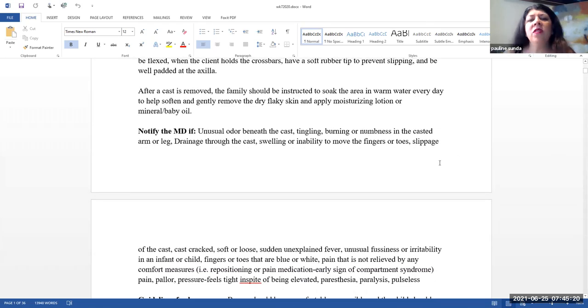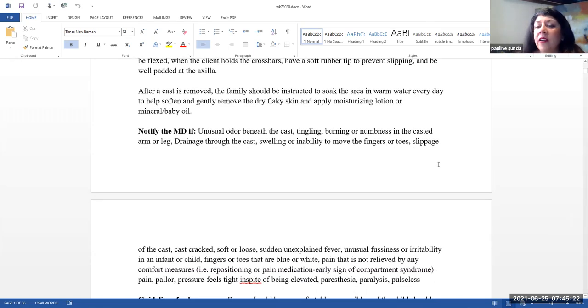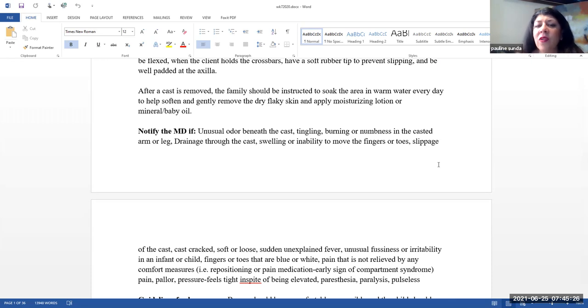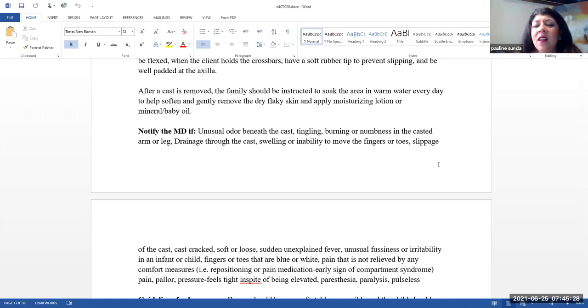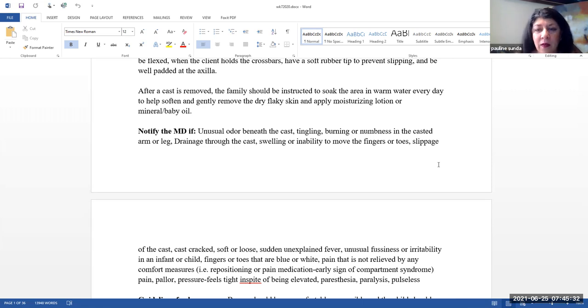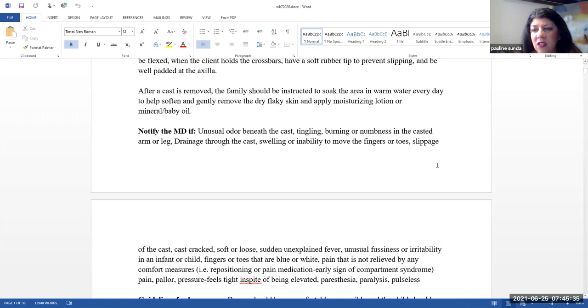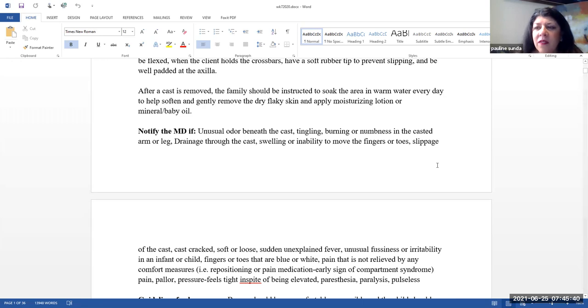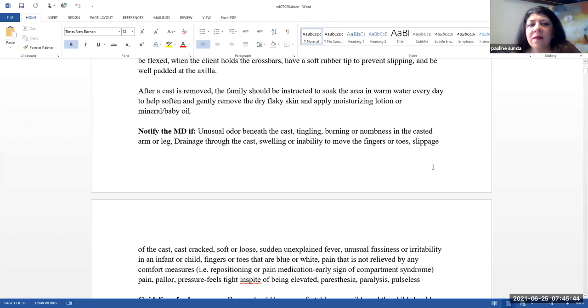After a cast is removed, the family should be instructed to soak the area in warm water every day to help soften and gently remove the dry, flaky skin. And then apply moisturizing lotion or mineral oil or baby oil. Please do not vigorously scrub this skin. The skin that is flaking off will come off eventually. You want to take a very gentle approach to this.